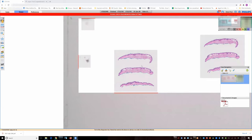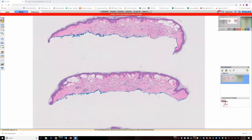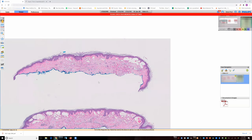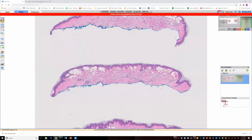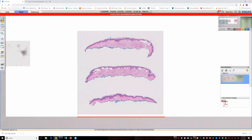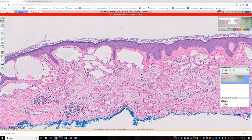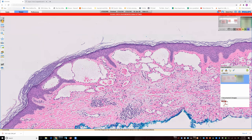The first case is a hobnail hemangioma. The focus is mostly on morphology. At low power, hobnail hemangiomas are usually raised lesions, so in a shave biopsy you're going to get a good portion of the lesion. We can see that even at low power there are large cavernous spaces in the superficial dermis, some of them filled with red blood cells — so we know we're in the vascular category.